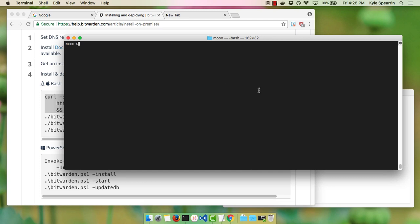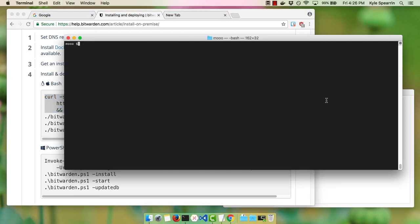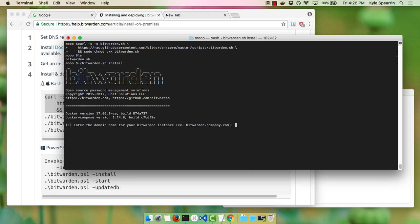During this installation we'll be referencing our documentation from help.bitwarden.com, and we can see the next step we need to do is obtain the installation script. We'll run that command, and we'll see that we now have the Bitwarden shell script. We'll go ahead and run the script with the install command. It will ask for the domain name — we'll use bitwarden.moo.com.